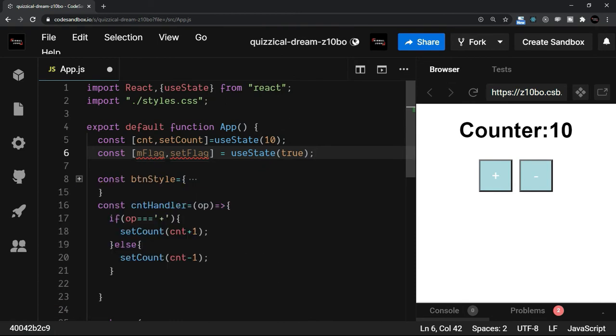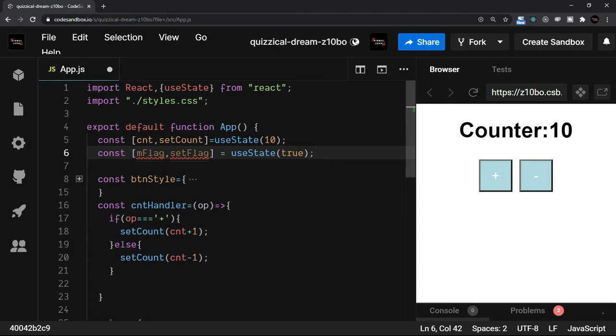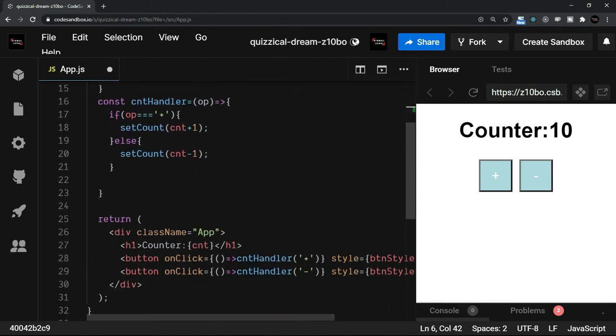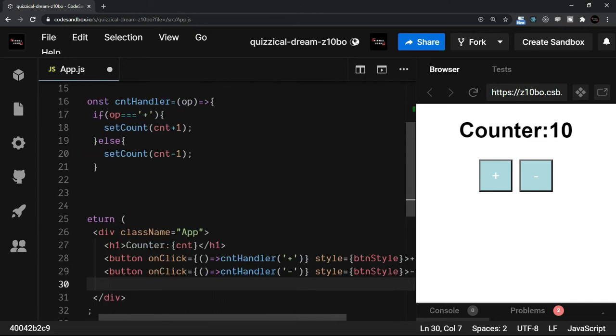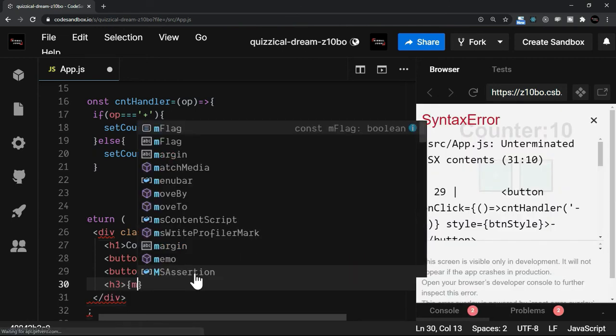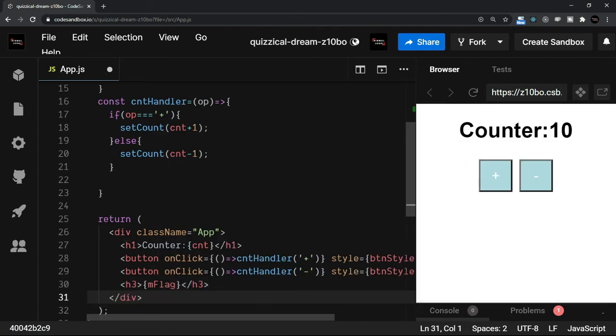So the way I have used useState two times, you can use it multiple times. You can also have an object literal that we will see after some time. Right now, for example, I want to display this value of mFlag here. I will take an h3. Here, I am going to say mFlag. And the h3 ends.